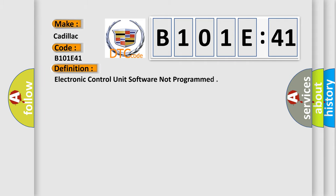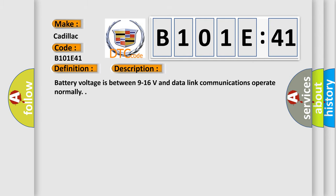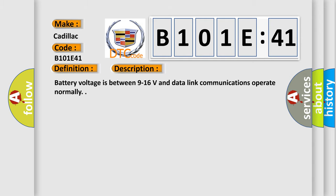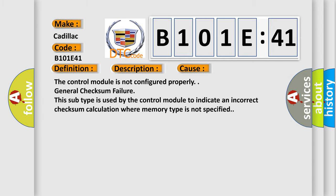The basic definition is electronic control unit software not programmed. Here is a short description of this DTC code: battery voltage is between 9 to 16 volts and data link communications operate normally. This diagnostic error occurs most often in these cases.